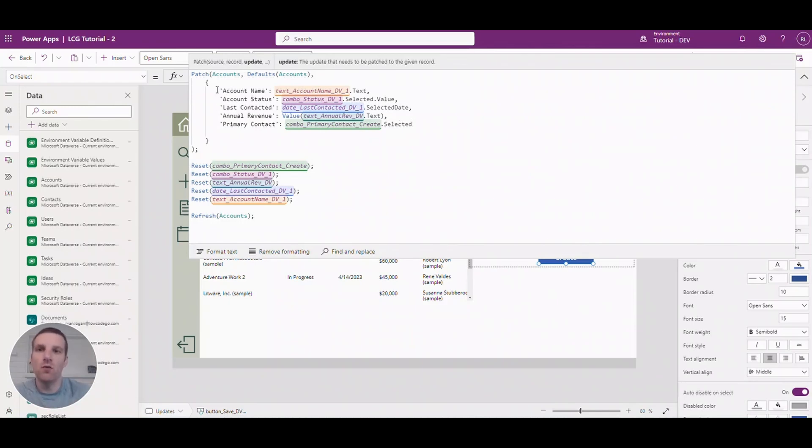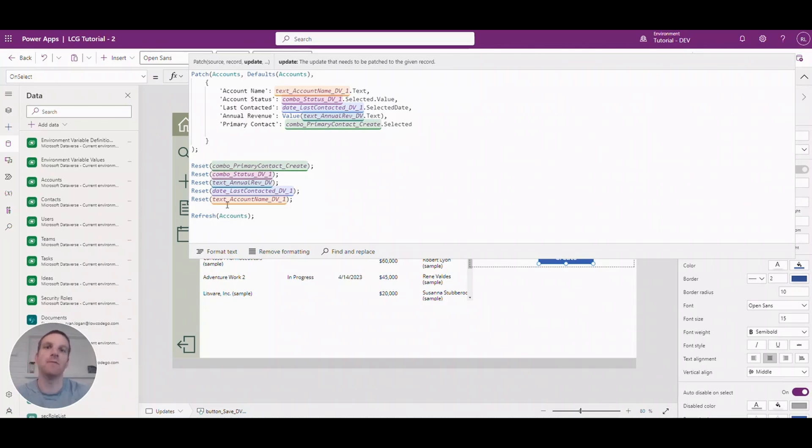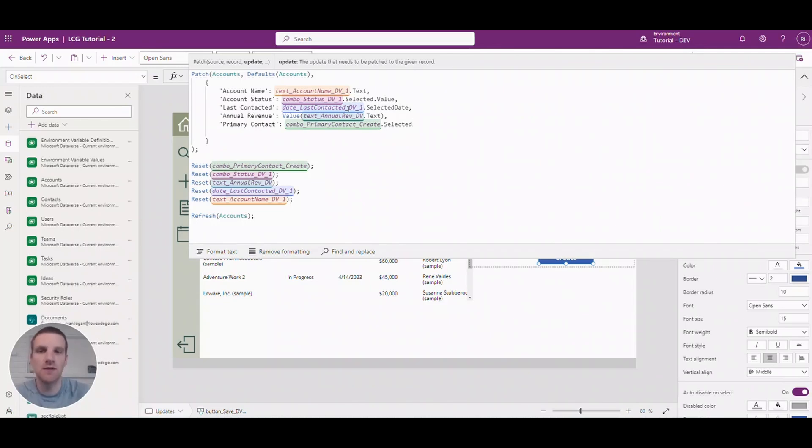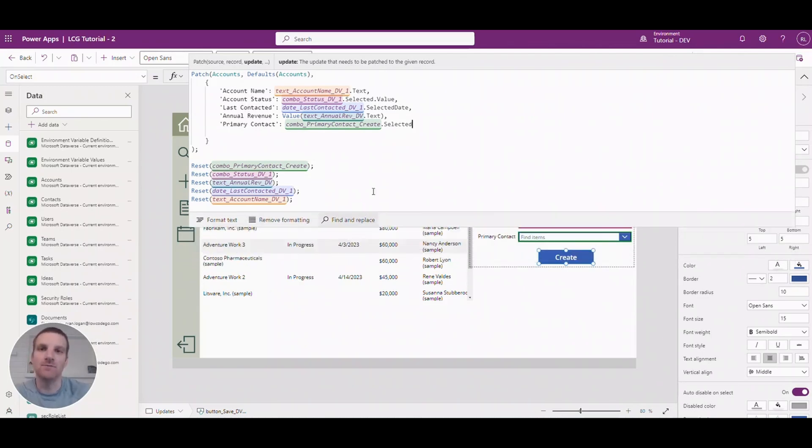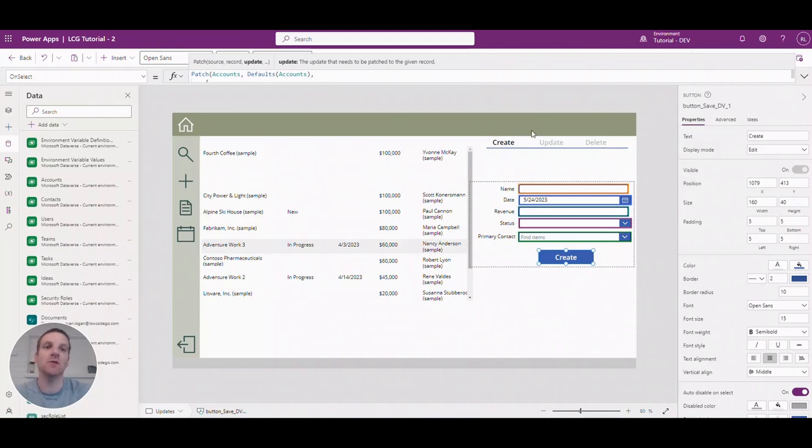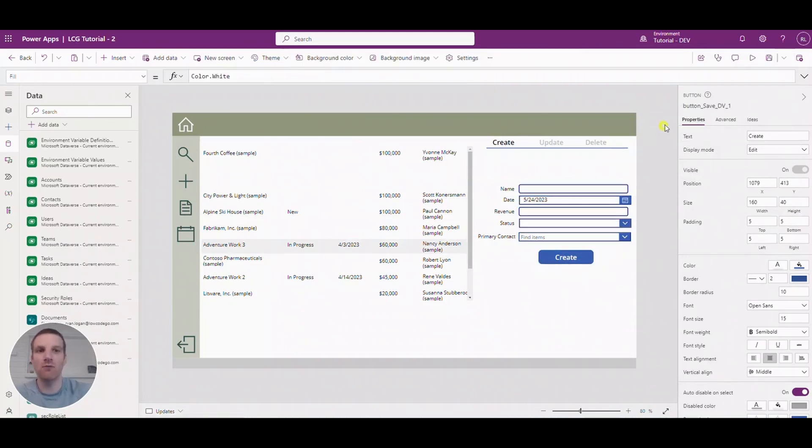So once this record is created we're going to reset the fields to their defaults so we're just going to blank them out or with the last contacted date we're just going to default it to today. And then we're going to refresh our data set so that our gallery is updated. So let's take a look and see how that works.